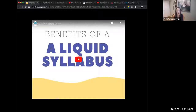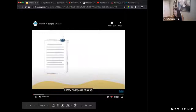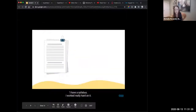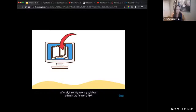Now we're going to transition over to the liquid syllabus side. I'm going to show a video about what I mean by liquid syllabus, then talk more about what goes into it. This is called 'Benefits of a Liquid Syllabus.' I know what you're thinking — I have a syllabus, I've worked really hard on it, so why should I take the time to also create a liquid syllabus? And what does that mean anyway? After all, I already have my syllabus online in the form of a PDF, and I know all my students can access it in Canvas.